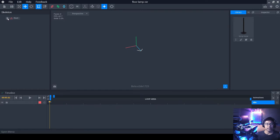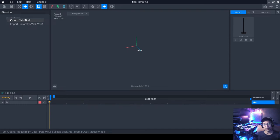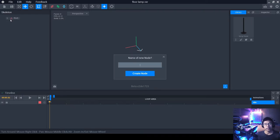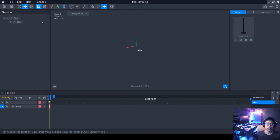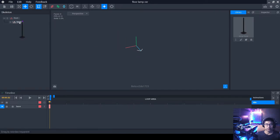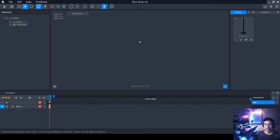Now we have the lamp base. On the left side you'll see a skeleton with an item called Root — this is where you'll place everything. Click on that section, then click Create Child Node. We'll go into the import hierarchy in later videos. For now, name this node 'base.' From the Library, click and drag the base object into this node.